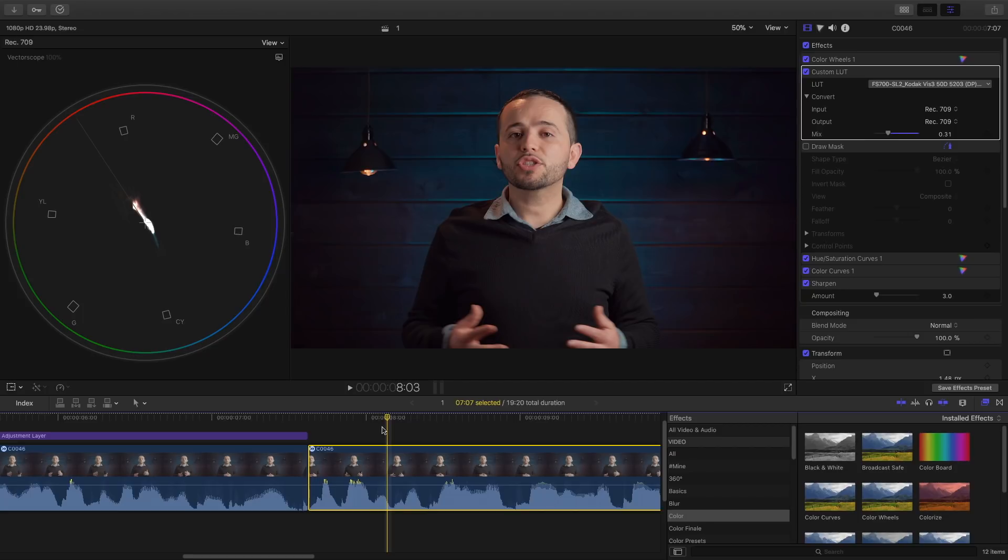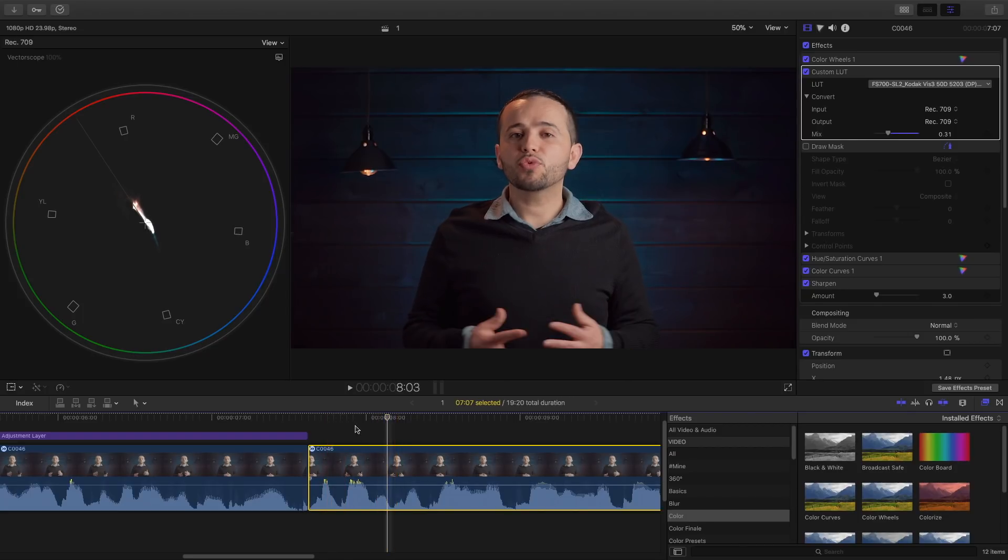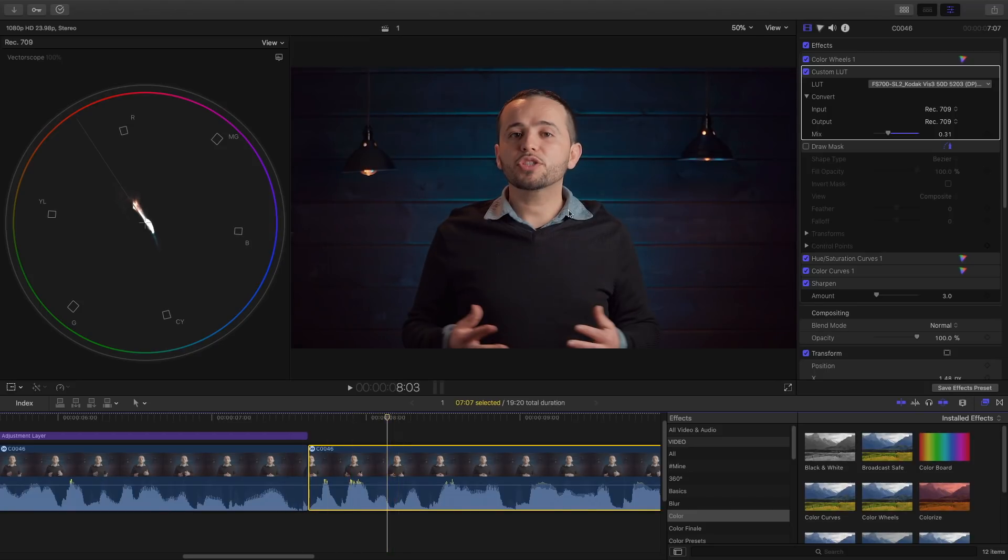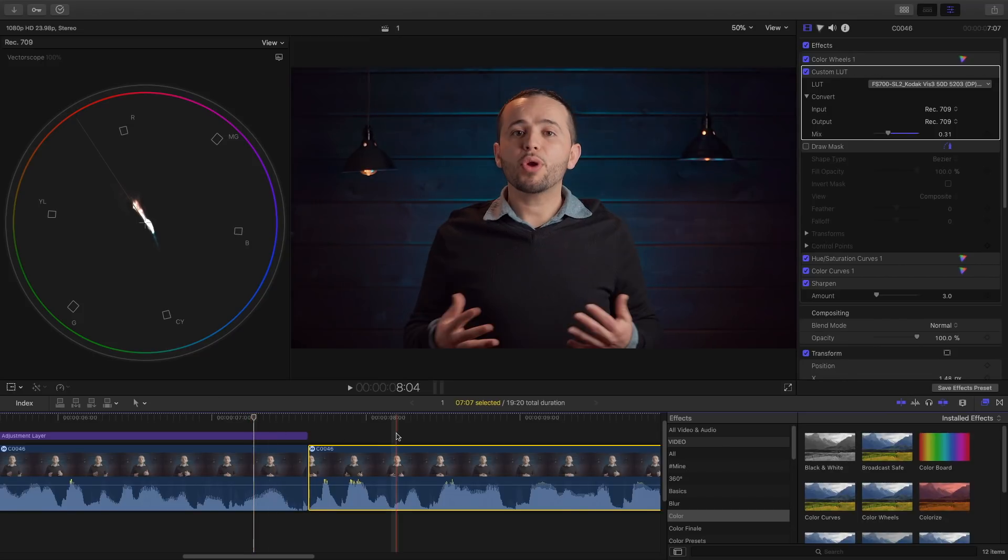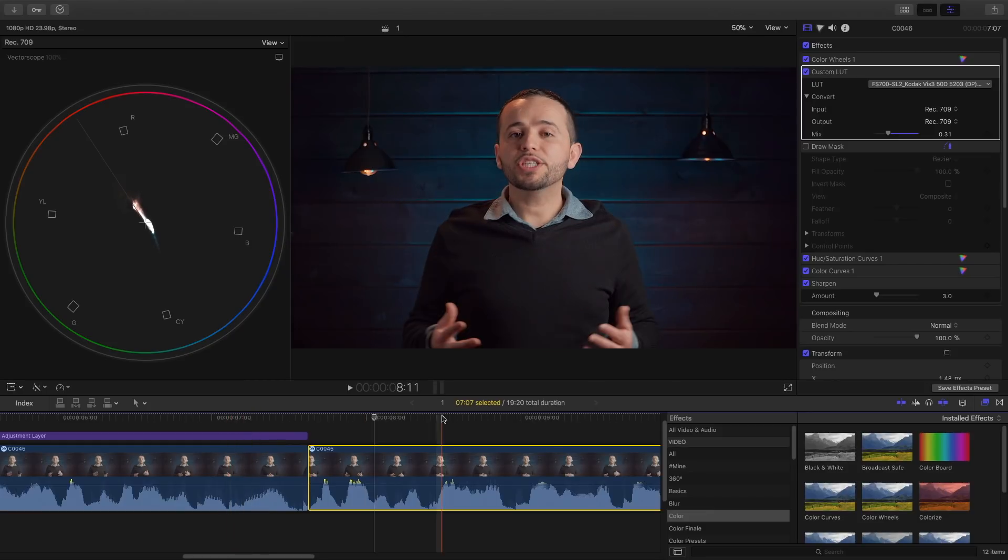Here's a project I recently worked on and first of all I want to show you that you can achieve the same color grade with both Color Finale and what's built into the 10.4 update. This color grade I did with the tools that's in Final Cut Pro X 10.4 and this is Color Finale. You can see there's not much of a difference.